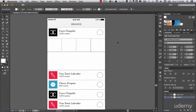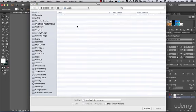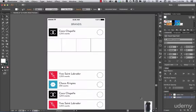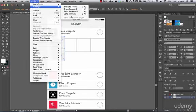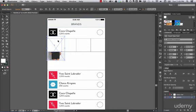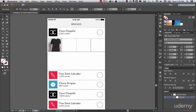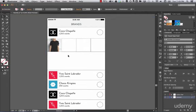We're going to add photos of the products. Go to File > Place and navigate to your assets folder, then the image folder. Select a random image, then go to Object > Arrange > Send to Back. Select the square you want and press Command 7, or go to Object > Clip Mask > Make. Double-click to adjust the image so it's not cut off too much.